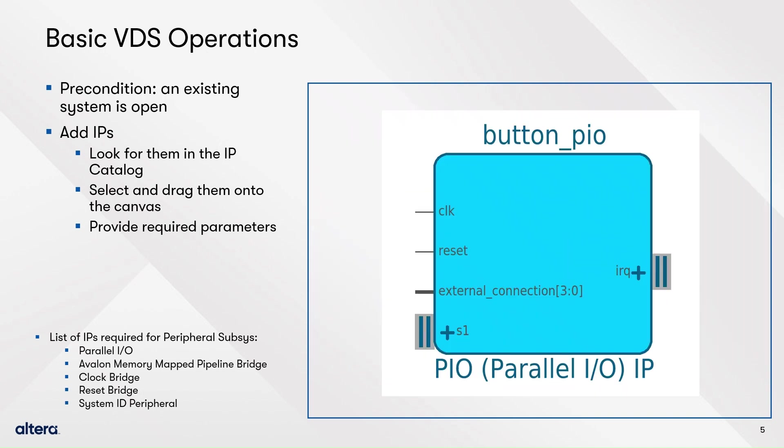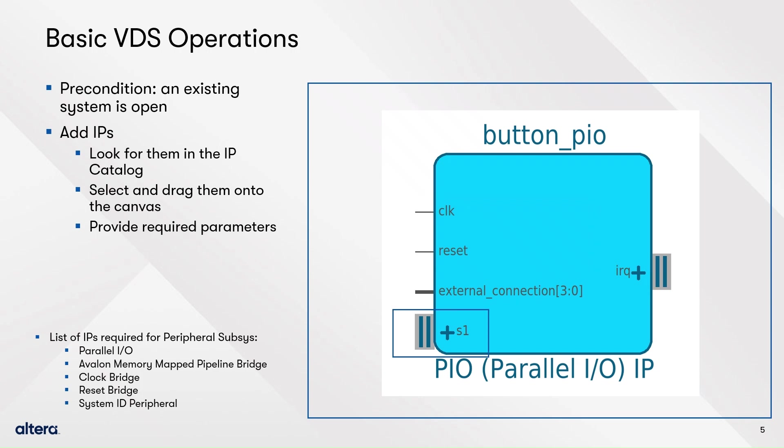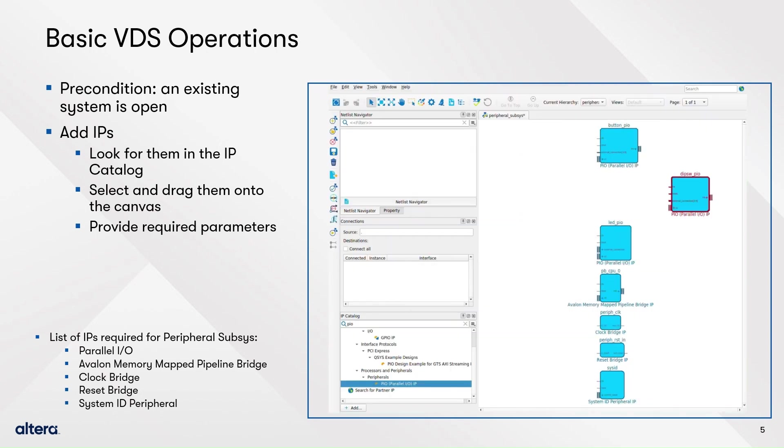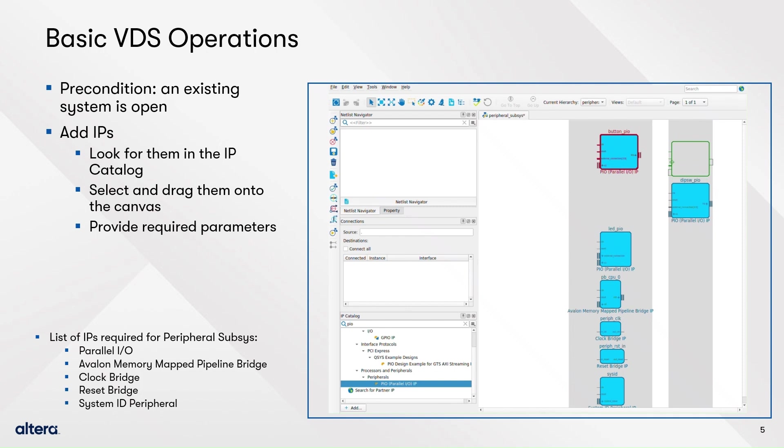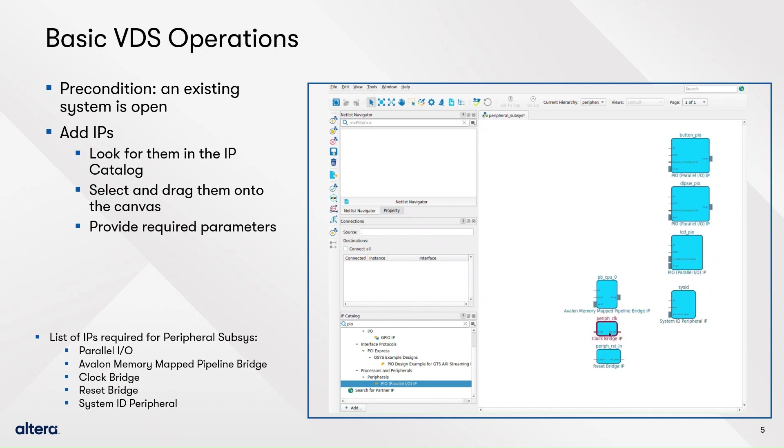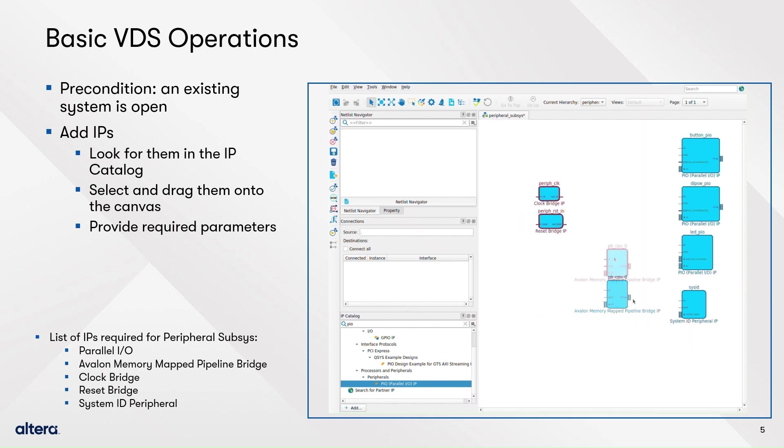You will now see a rectangle with rounded corners on the canvas. Observe that there are two types of ports, those that drive bare signals or nets, and those that adhere to a standard interface, like AXI or Avalon Memory Mapped. Once you have added a component, you can move it around the canvas by selecting it and dragging it around. You can do it with more than one element at a time.